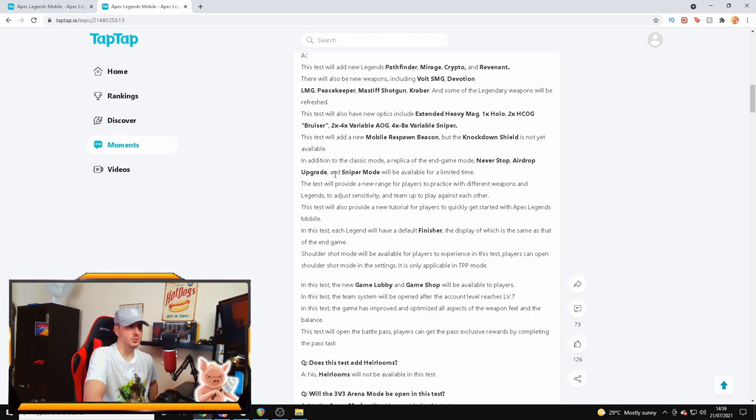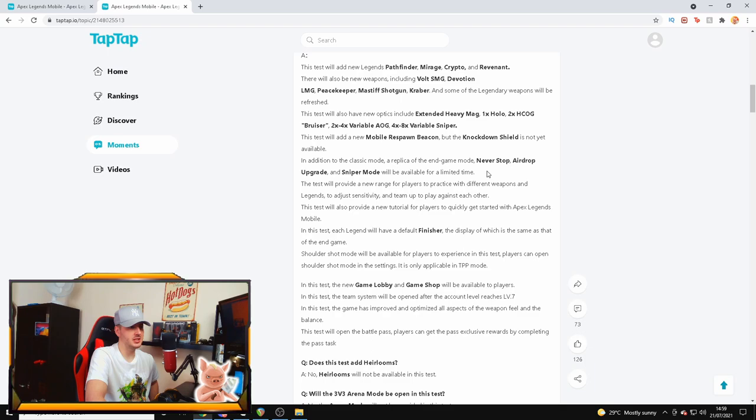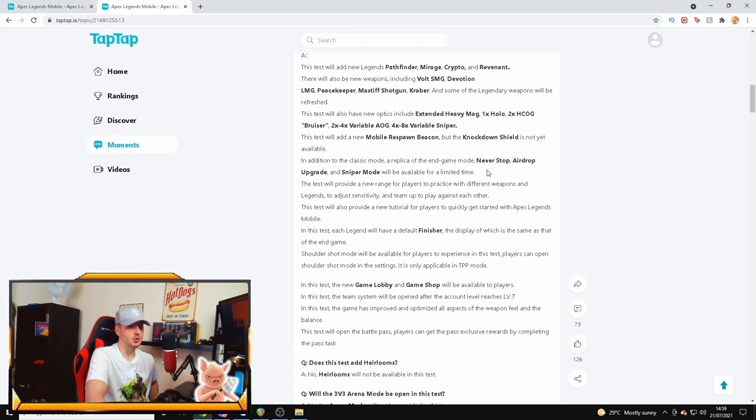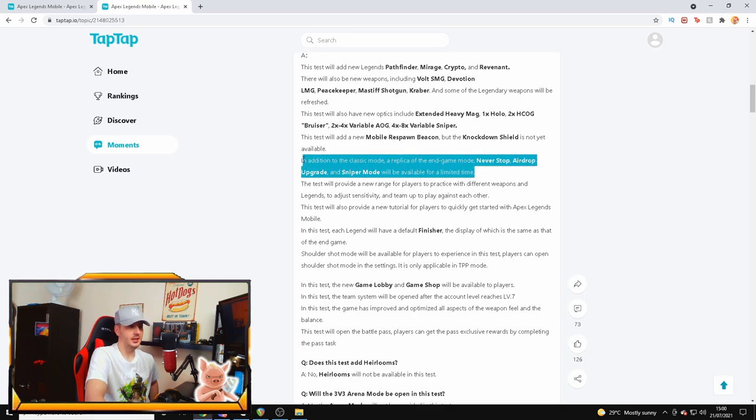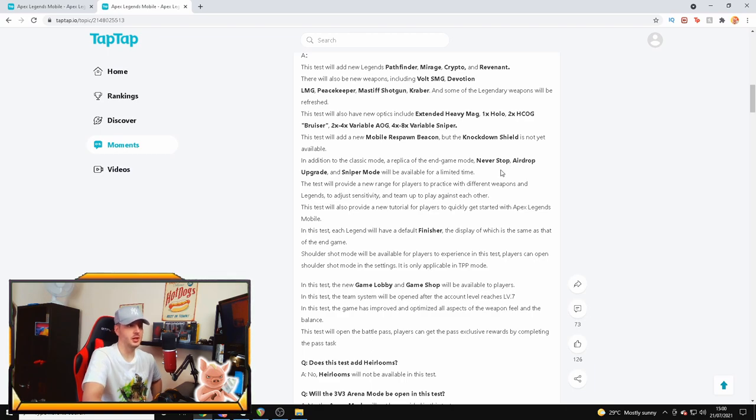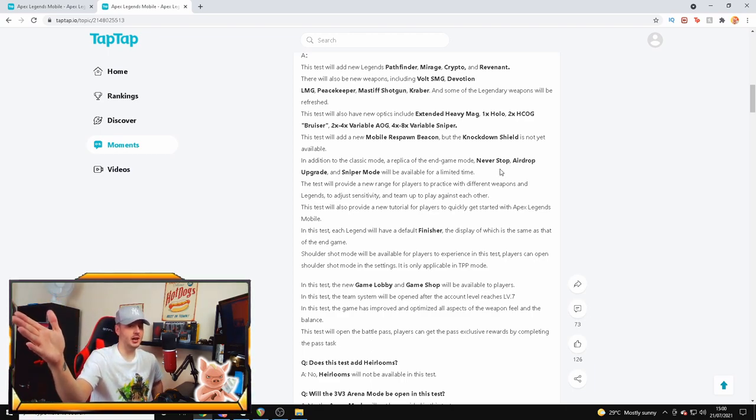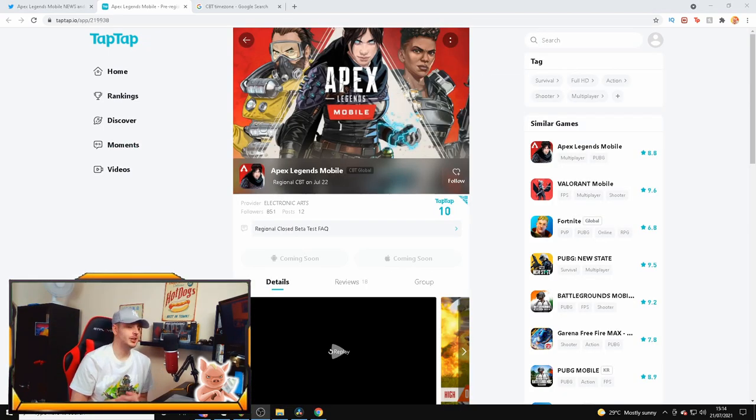In addition to the classic mode, a replica of the end game mode Never Stop, Airdrop Upgrade, and Sniper Mode will be available for a limited time. This is kind of - yeah, I don't think this is going to be in the beta as well. Limited time modes already in a beta? It's a closed beta as well. Limited time modes will be available in a soft launch but not a closed beta, so this is why I think that this guy might just be trying to hype everyone up instead of it actually being real.